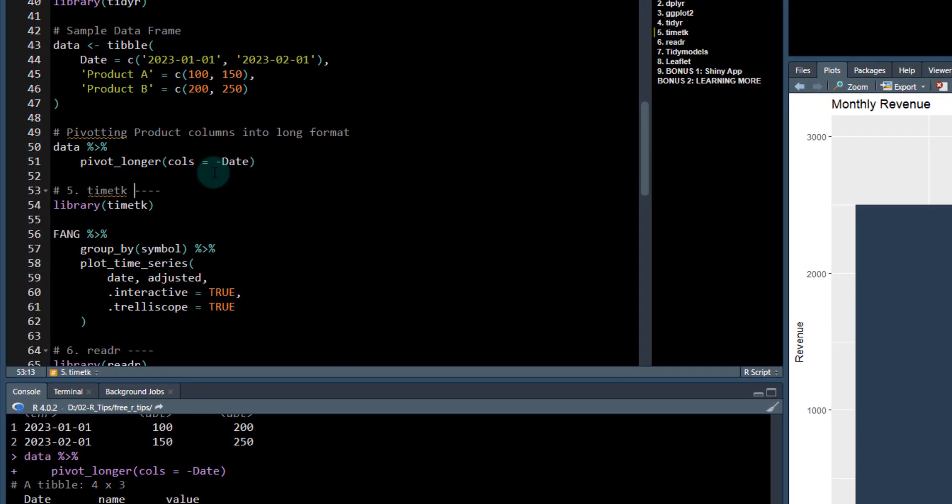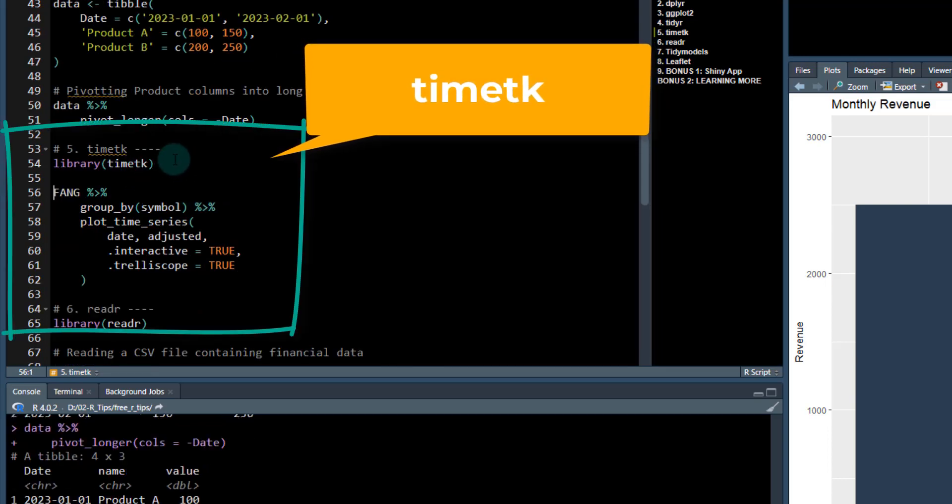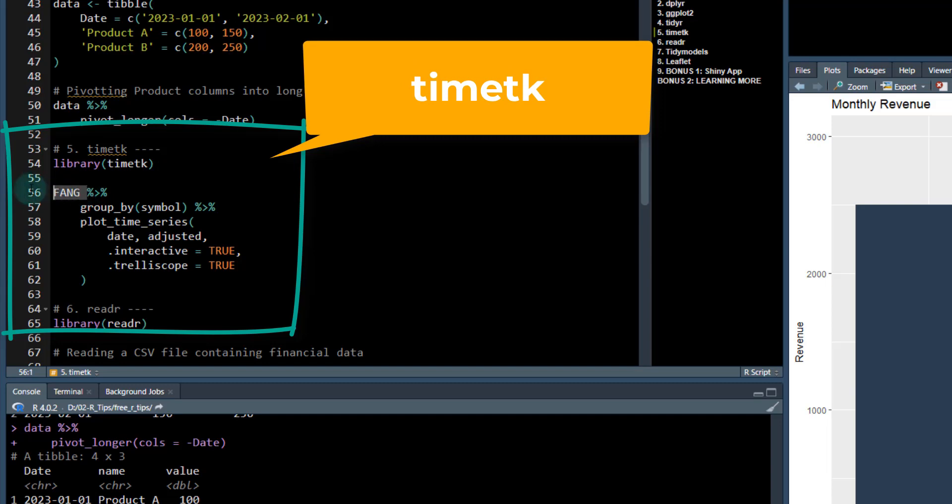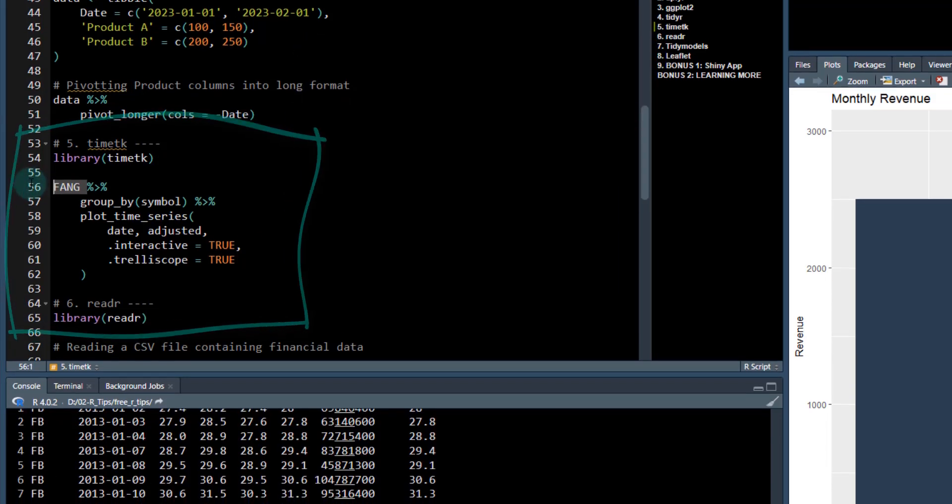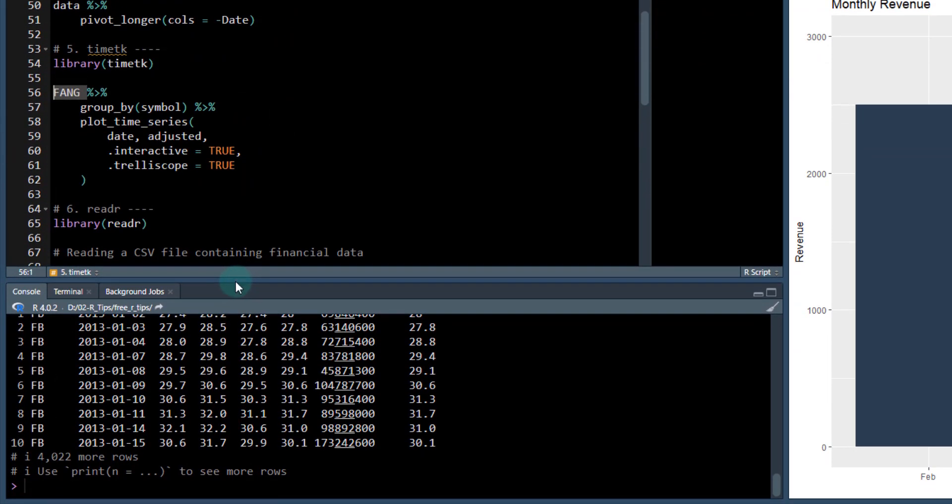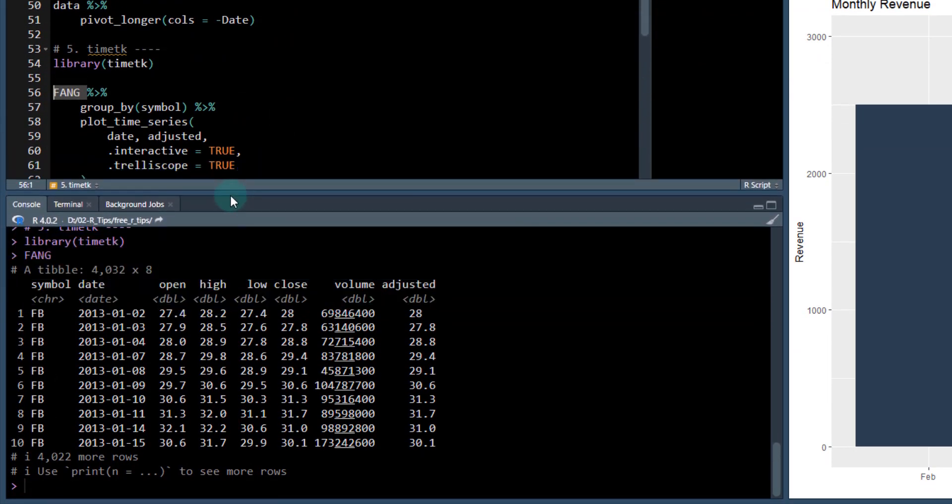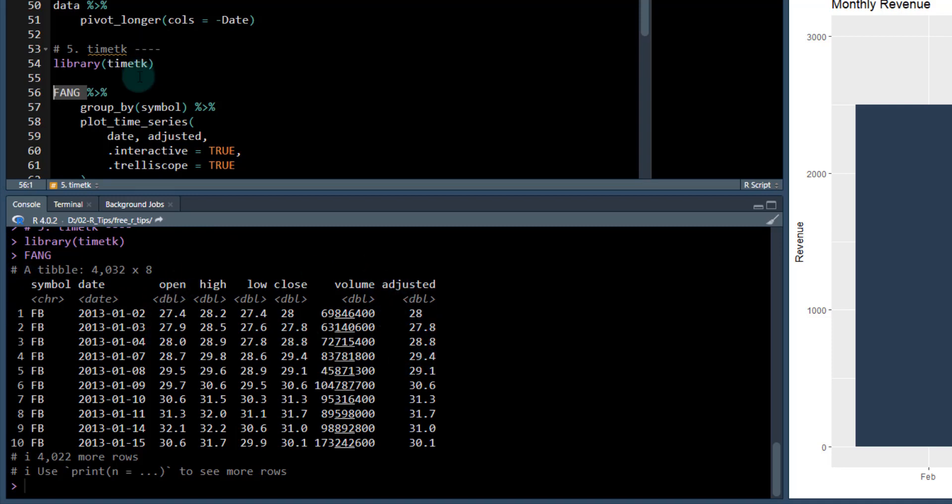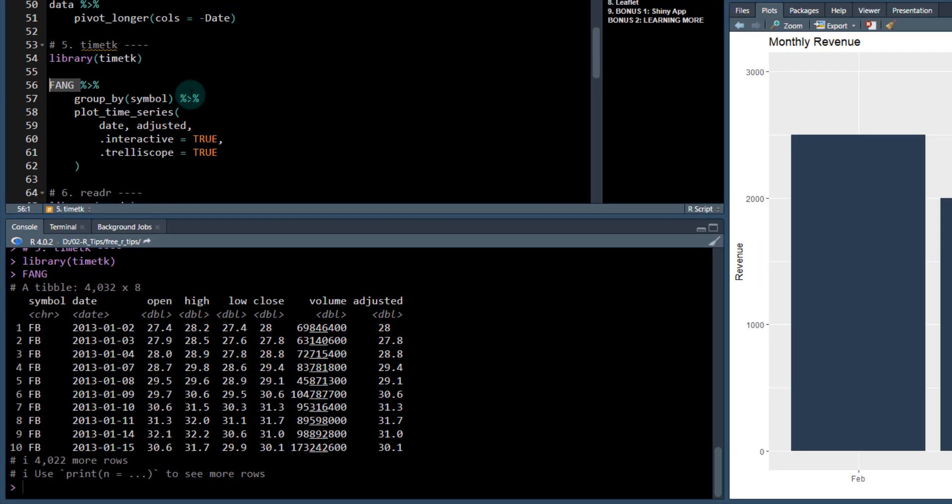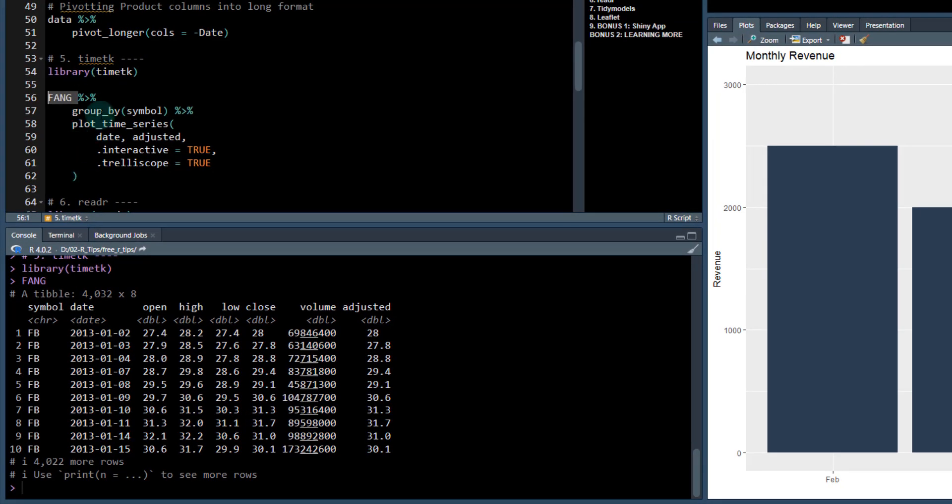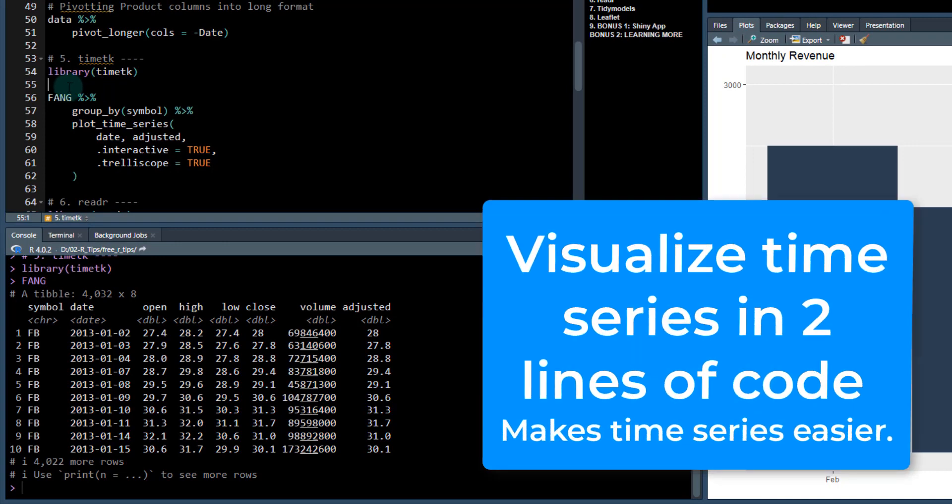Fifth one is a package that I've actually created. It's a superpower if you are interested in working with time series. Let's check out a time series. It's called timetk. The data that I'm going to work with is this fang data that comes with timetk. You got a bunch of symbols. This is some stock data and we're going to quickly visualize it.